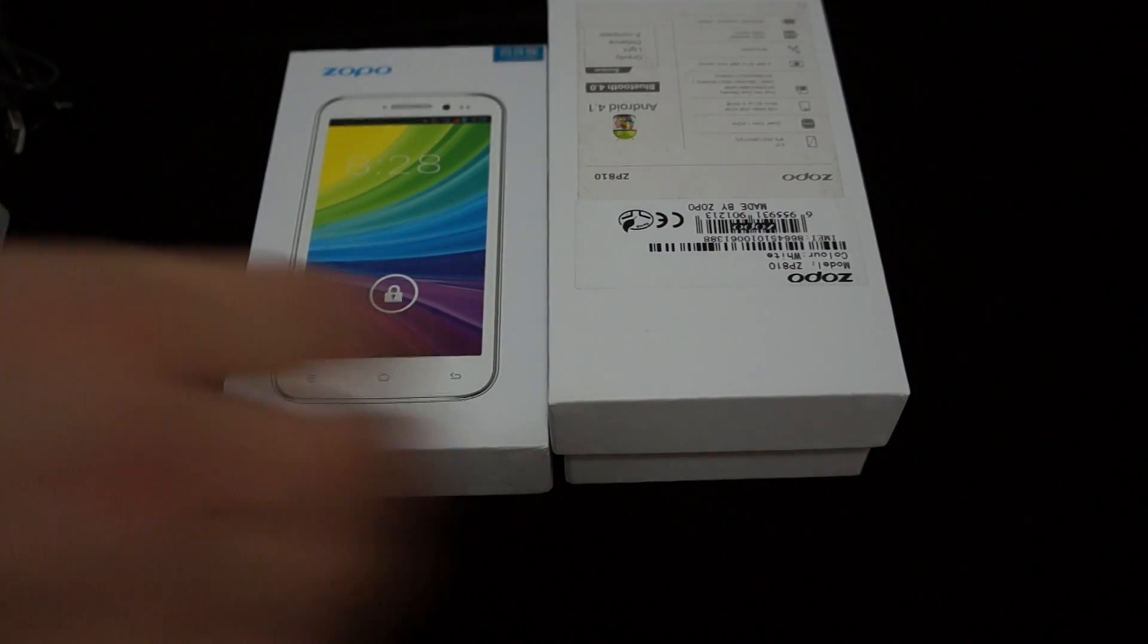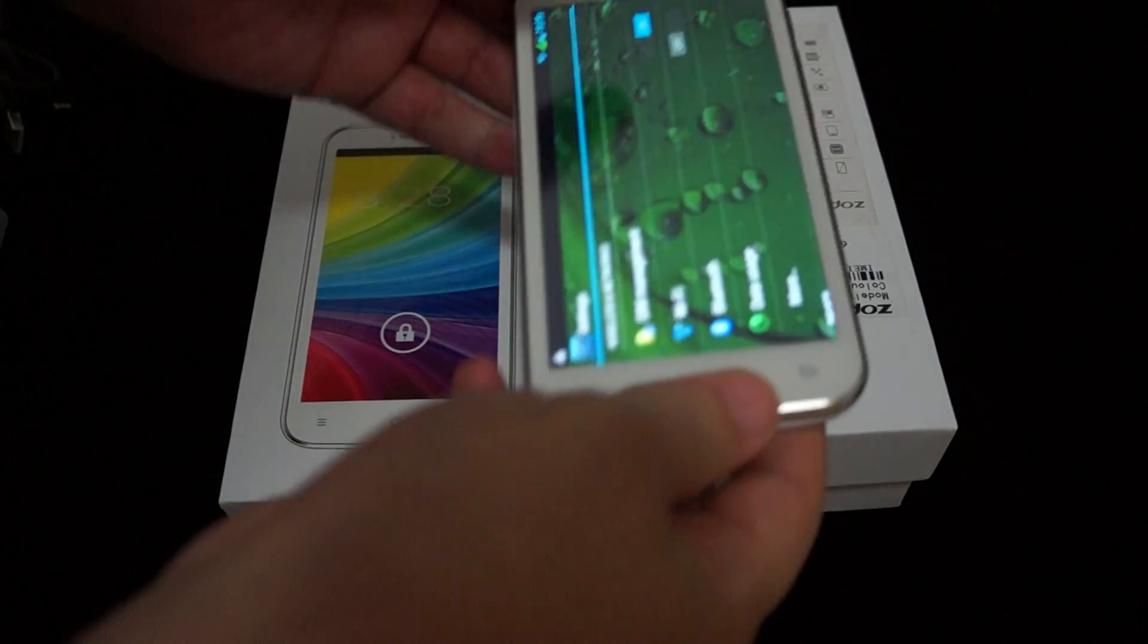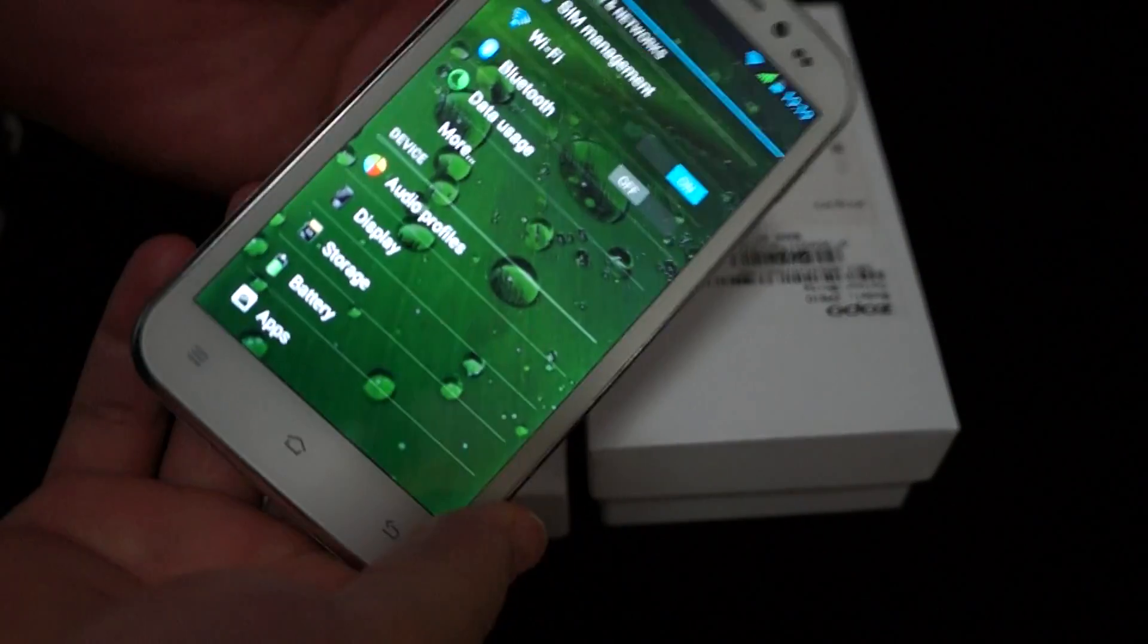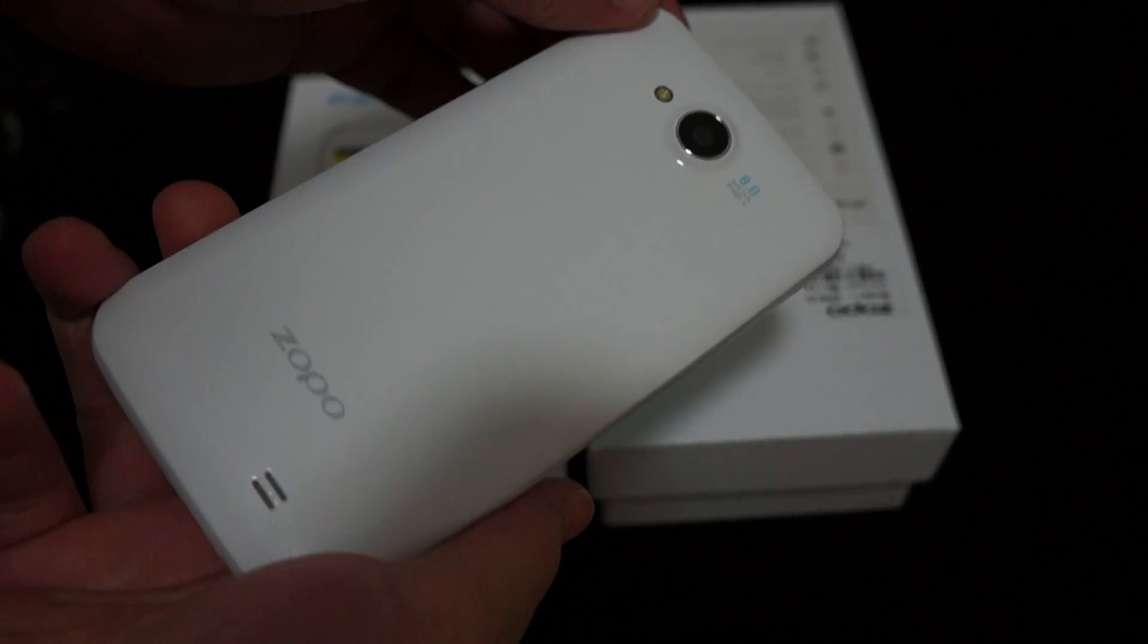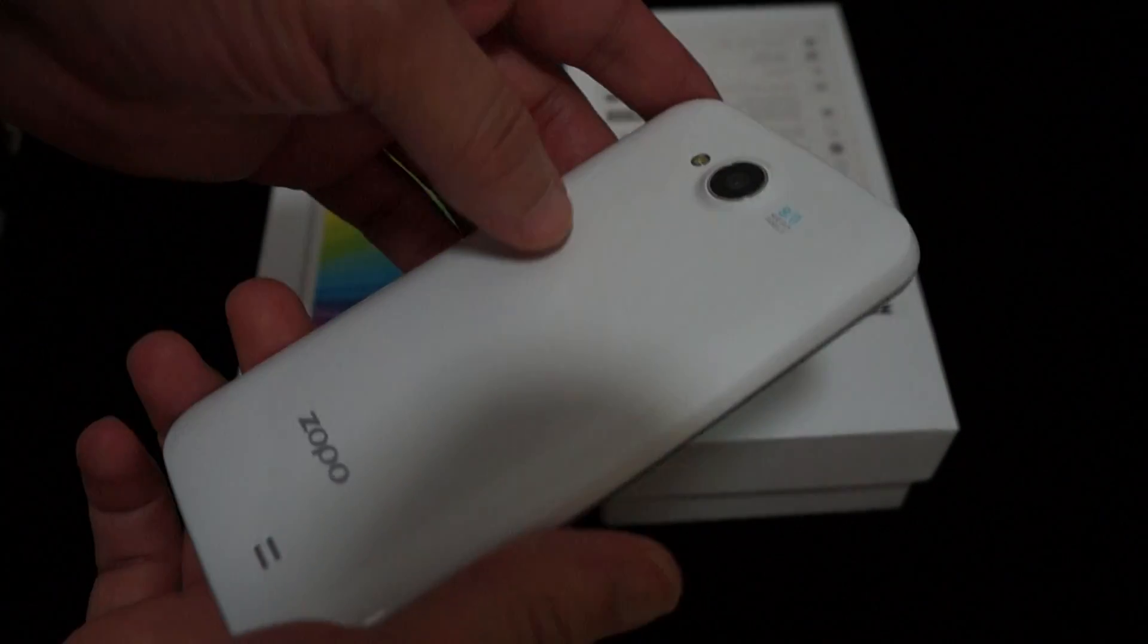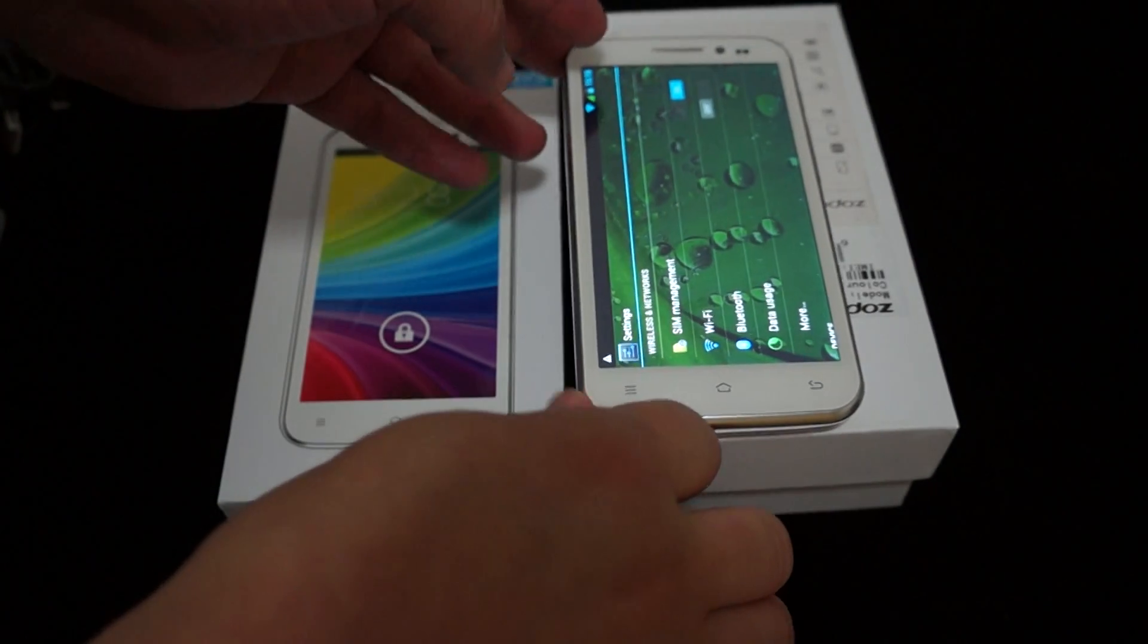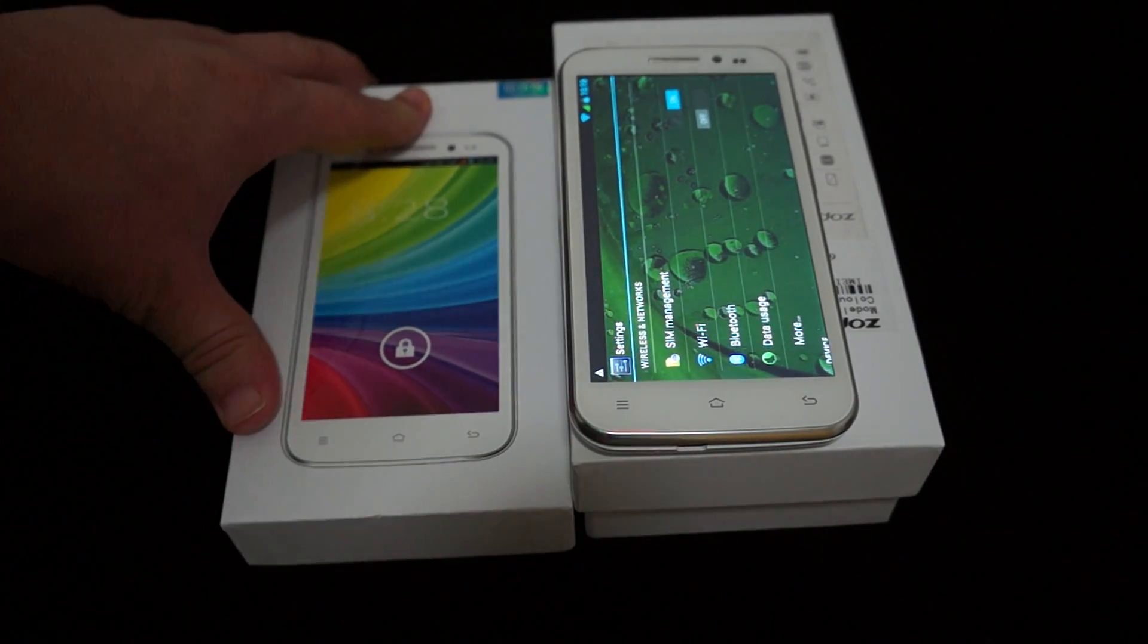Hello YouTubers and welcome back to the Deals Prime Review channel. This is part 2 review of the Zopo ZP810 phone. We just now did an unboxing review. So make sure to check out our YouTube channel, subscribe, like this video, like our unboxing.